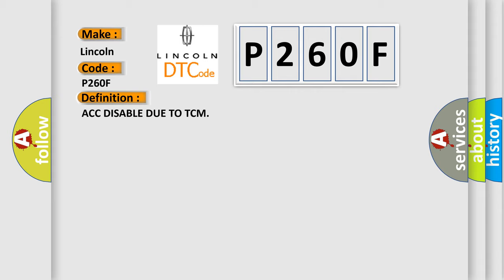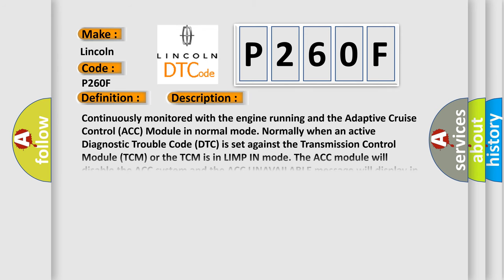And now this is a short description of this DTC code. Continuously monitored with the engine running and the adaptive cruise control ACC module in normal mode. Normally when an active diagnostic trouble code DTC is set against the transmission control module TCM or the TCM is in limp-in mode, the ACC module will disable the ACC system and the ACC unavailable message will display in the electronic vehicle information center EVIC.